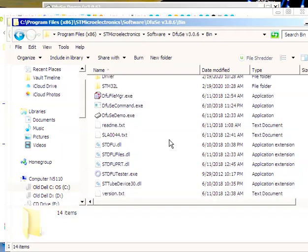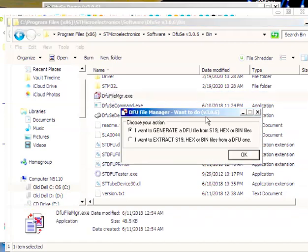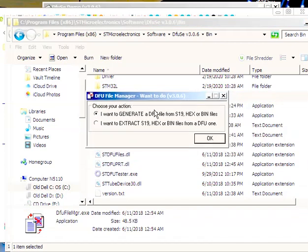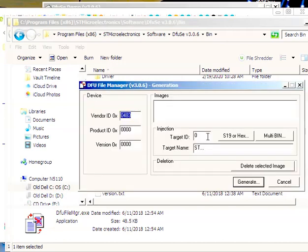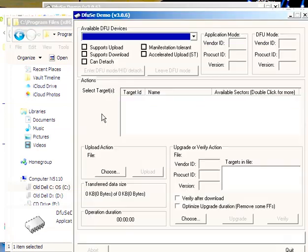And there is another one here that's of some value, and that's this File Manager. When you bring up the File Manager, this allows you to create a DFU file from a BIN file, if you happen to download a thing that has a BIN file in it. Right now, I don't care about that. Cancel all this.